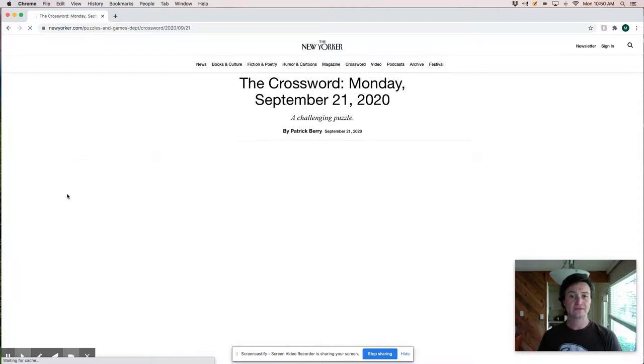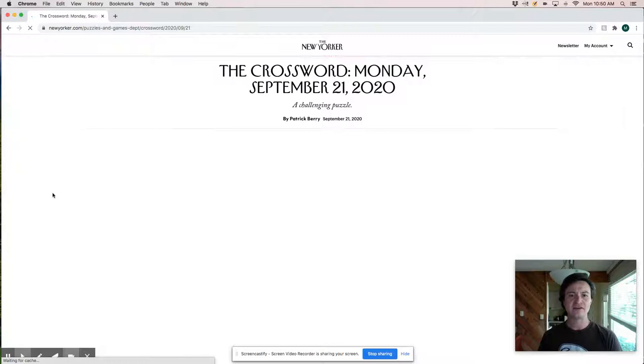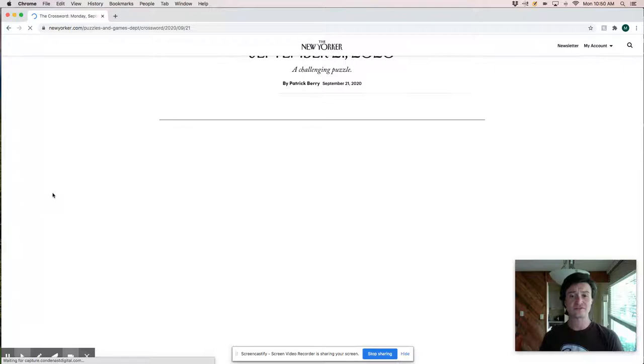All right. So fighting it out at war, maybe something like that. A Gillette product is an Atra. This is super common fill Atra.